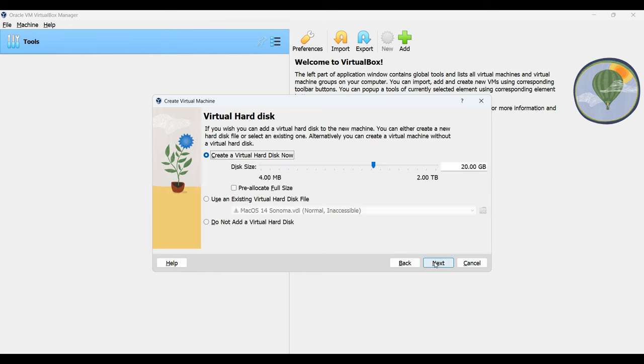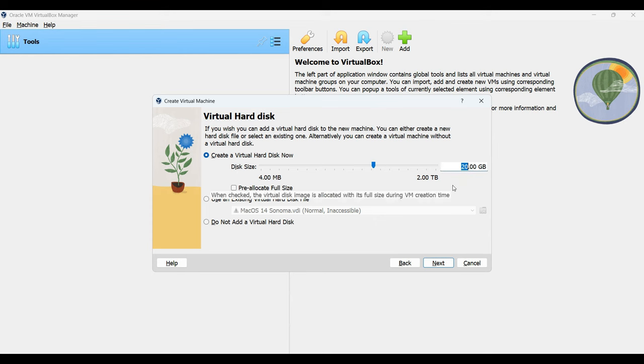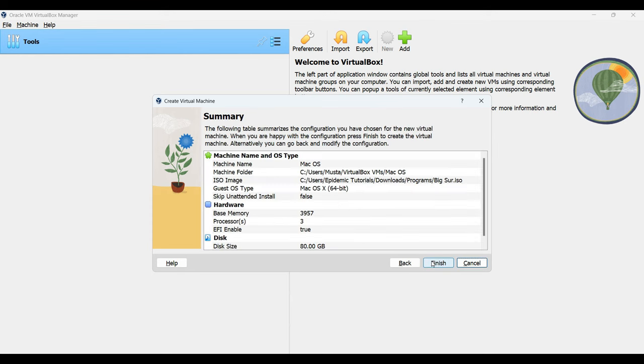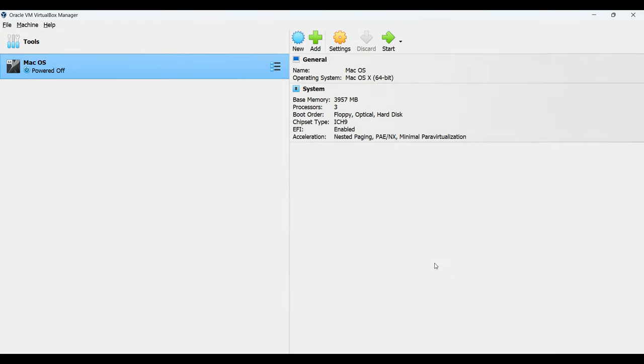Next, choose the storage capacity you wish to allocate to this virtual machine. Make sure not to allocate more than what you have available. In this case, I'll allocate 80 gigabytes which should suffice. Once decided, click next to proceed and finish. You can see our new virtual machine has been created.